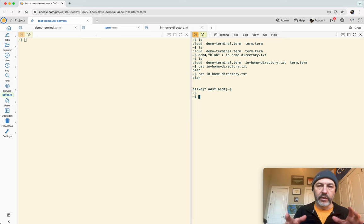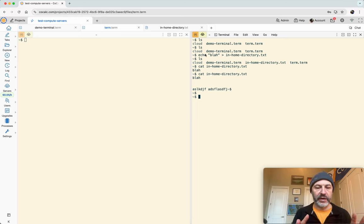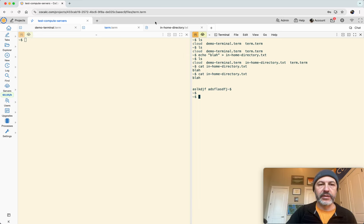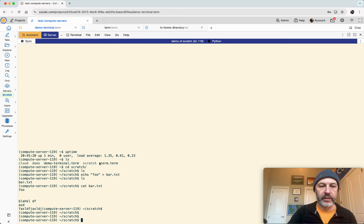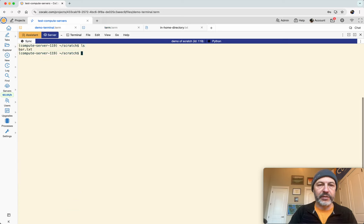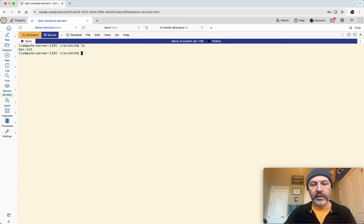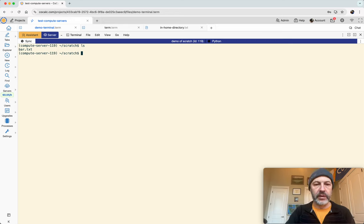So basically there's two situations with your files. One is that you have files that are synchronized back and forth, and the other is you have files that exist only on the compute server. So the nice thing about the files that are only on the compute server is that you can put a large number of files here and work with them in a very efficient manner.